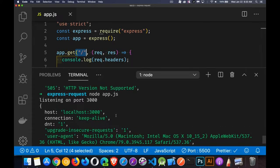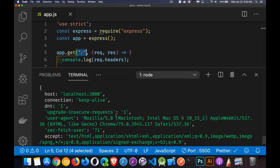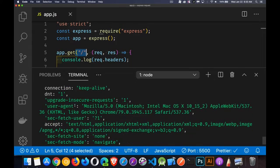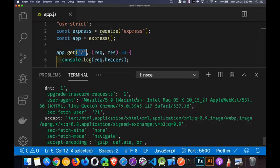So this is the header object. This is all the information that the browser sent to us in the request. That was the host, it's the domain name and the port number used. Connection. Do not track is set to one. Upgrade insecure requests. Yes. Change it from HTTP to HTTPS.